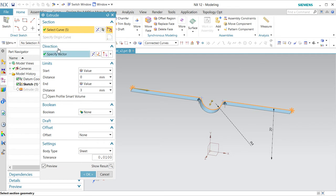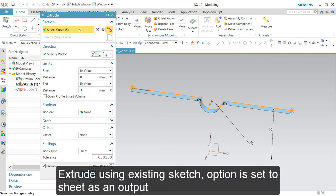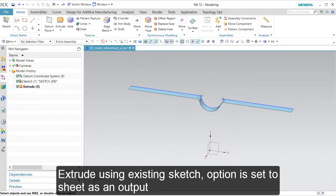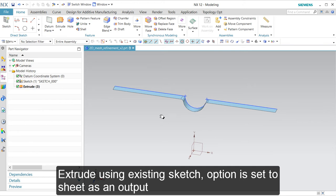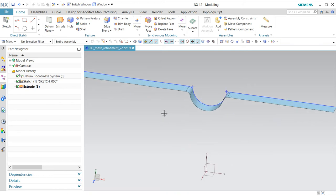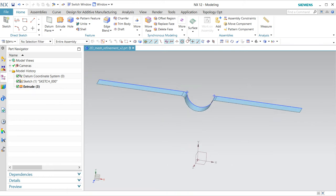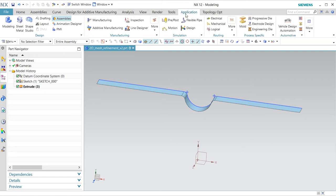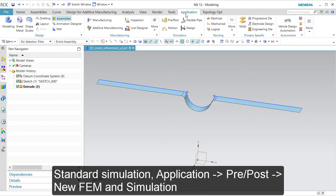This is the sketch we are using, and the extrude with 'as sheet' option creates this part as a sheet metal part. We are going to measure it and then we are going to refine it.